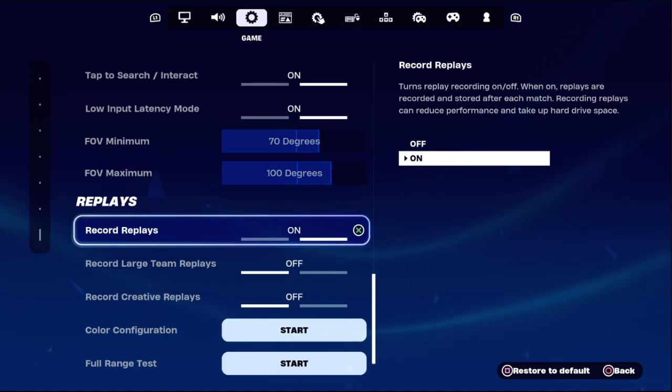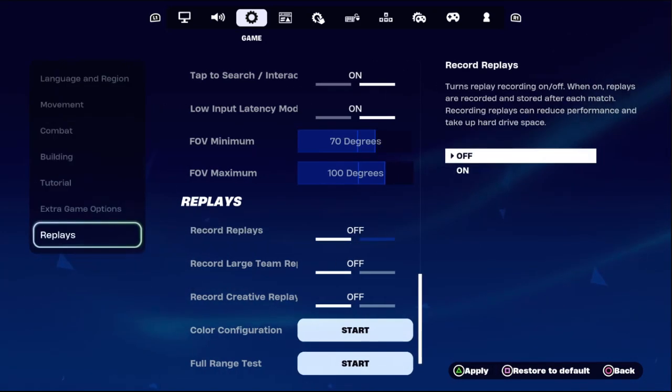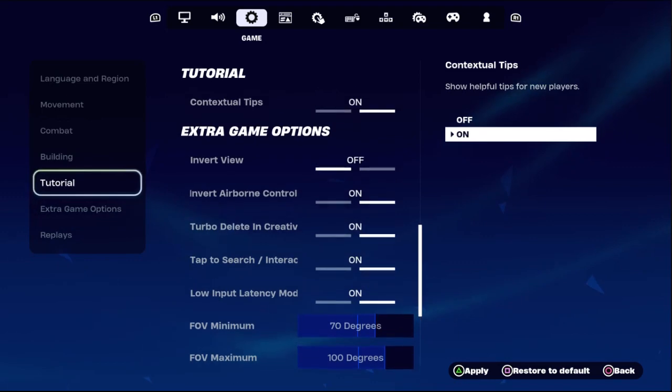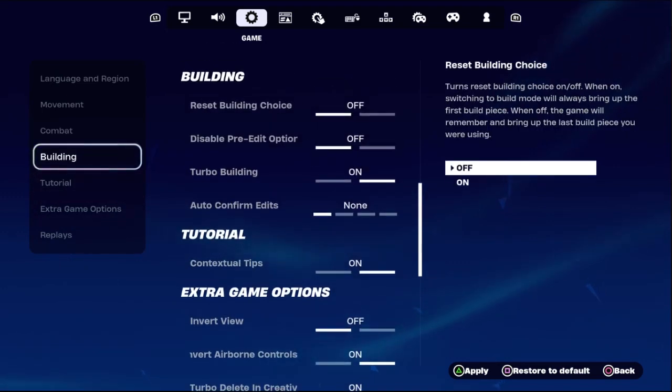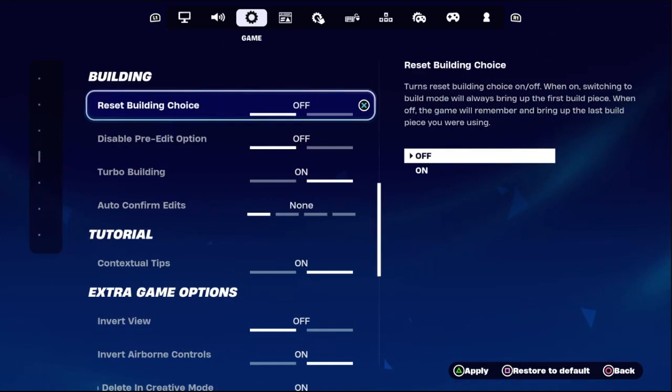We need to disable the Record Replays option by selecting Off. Once done, choose Building and from the right side, disable the Pre-Edit option by selecting Off.